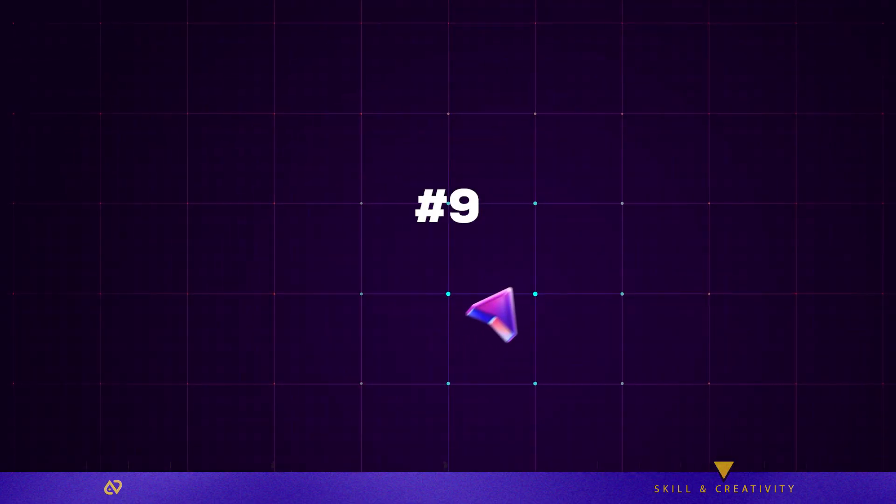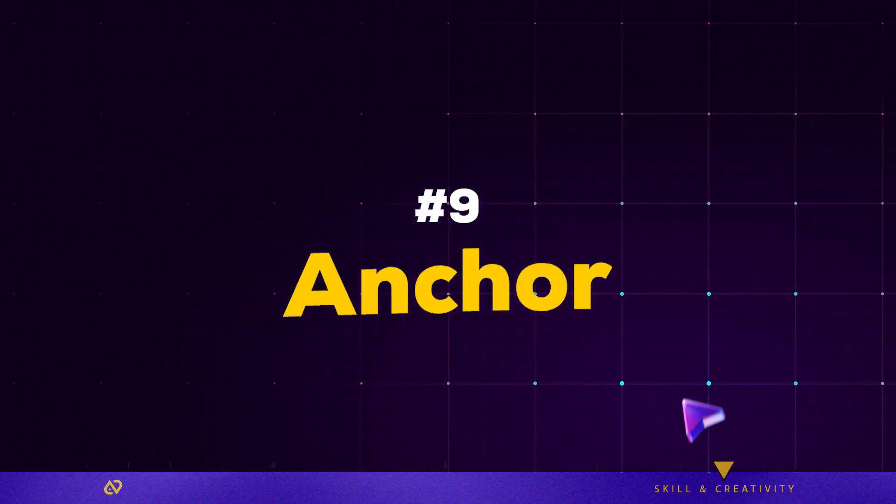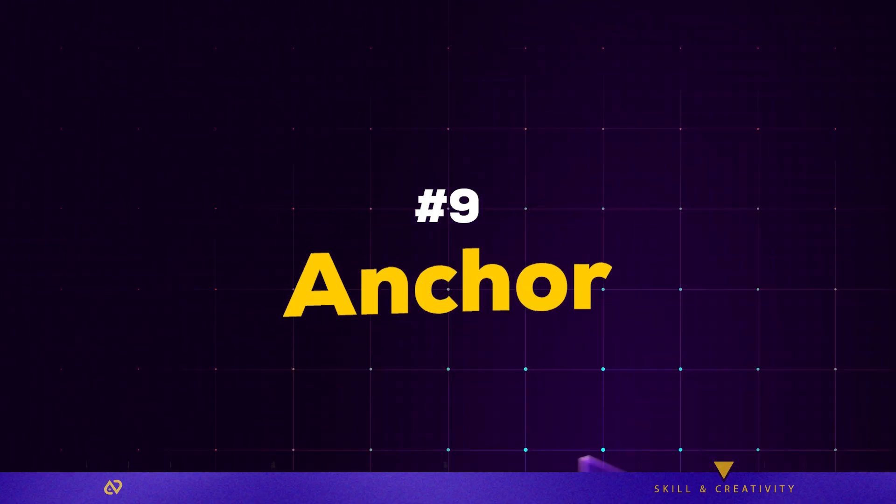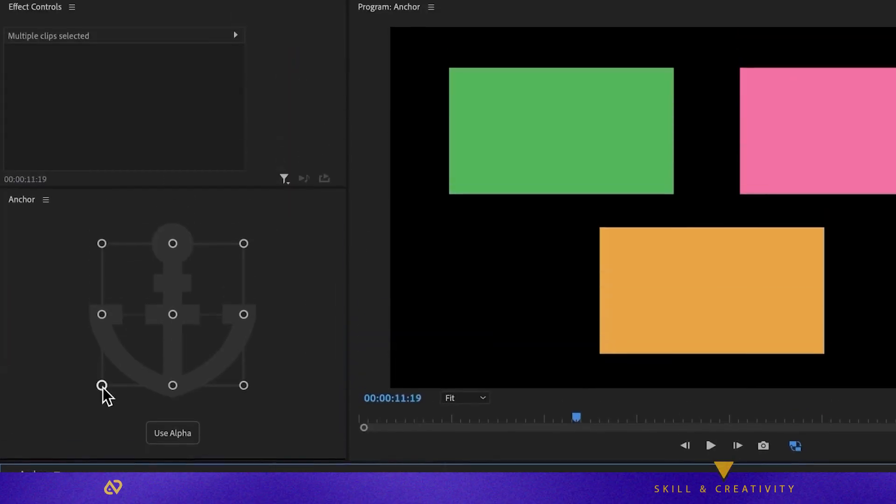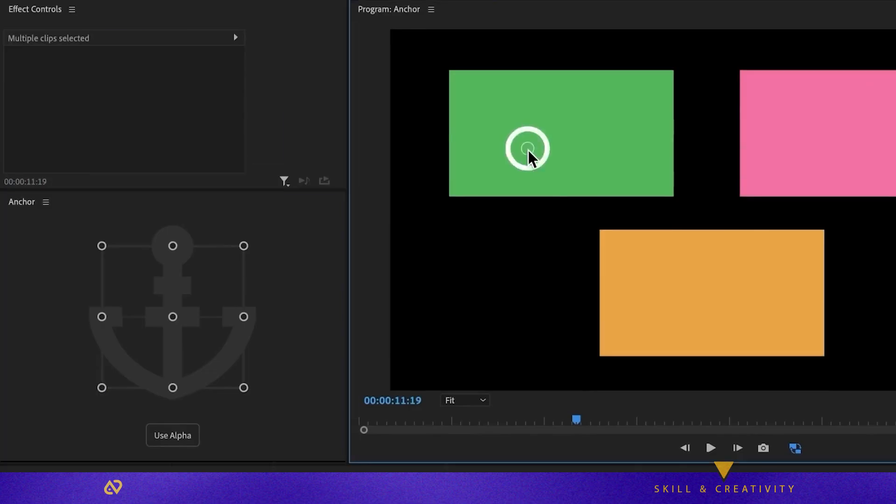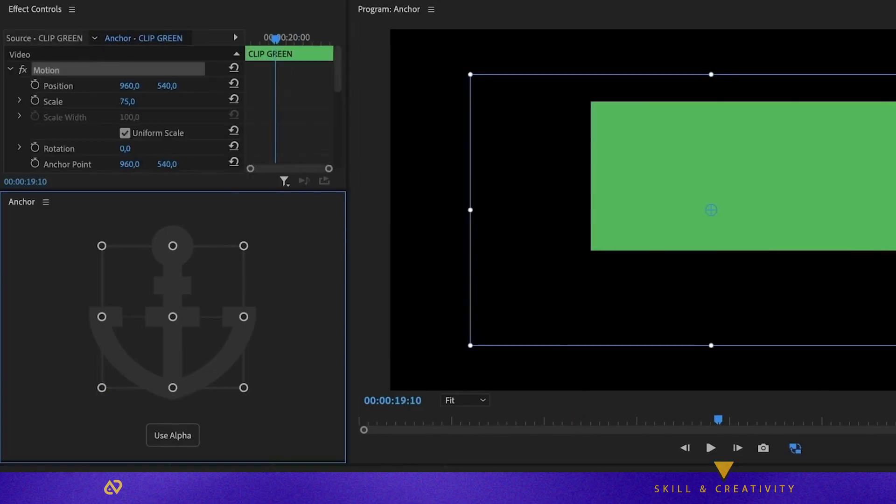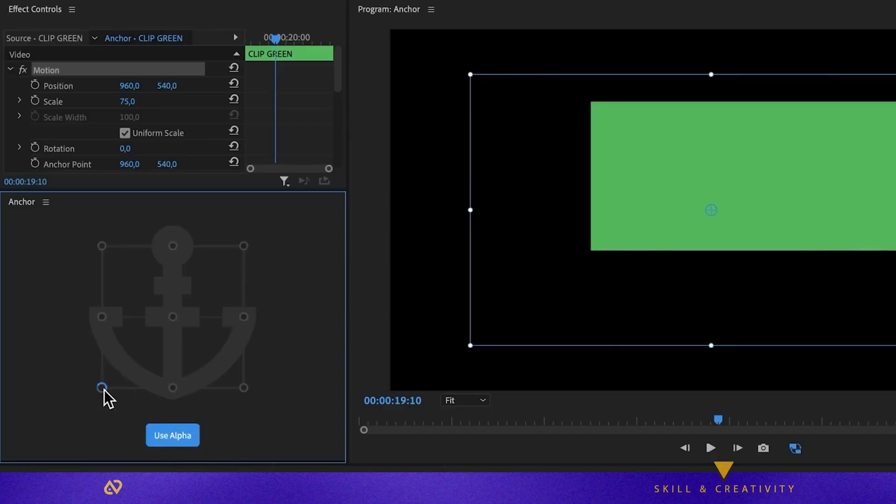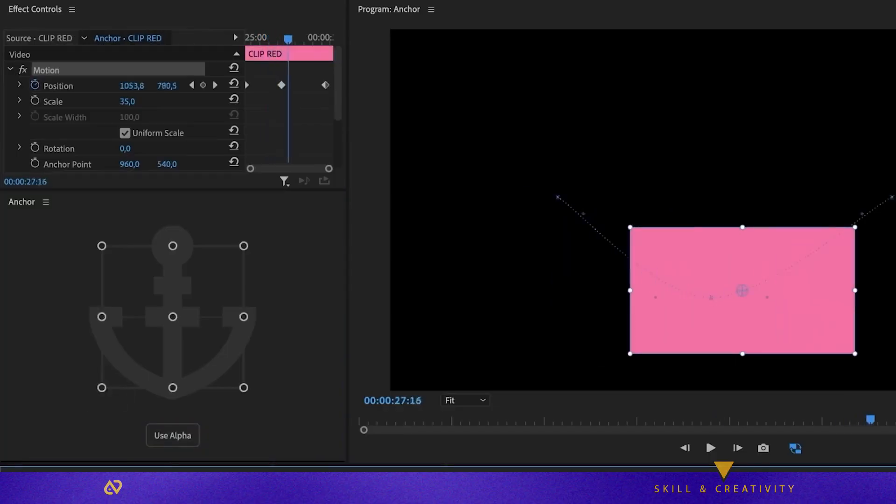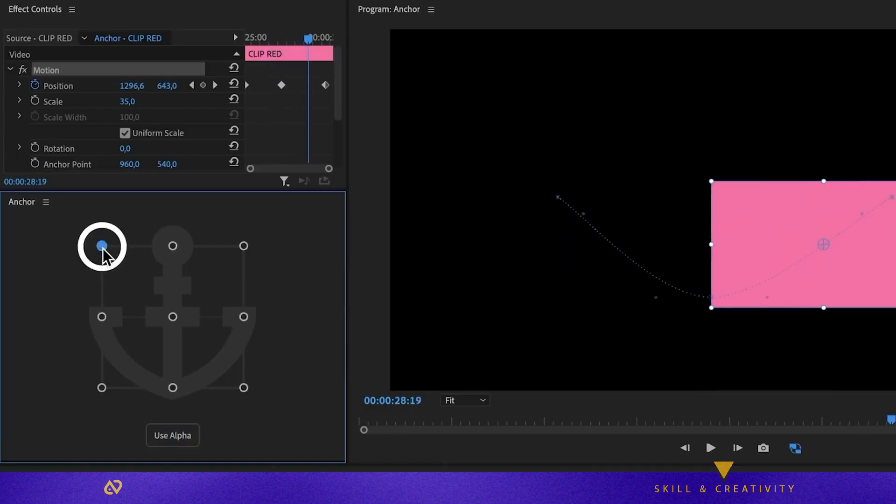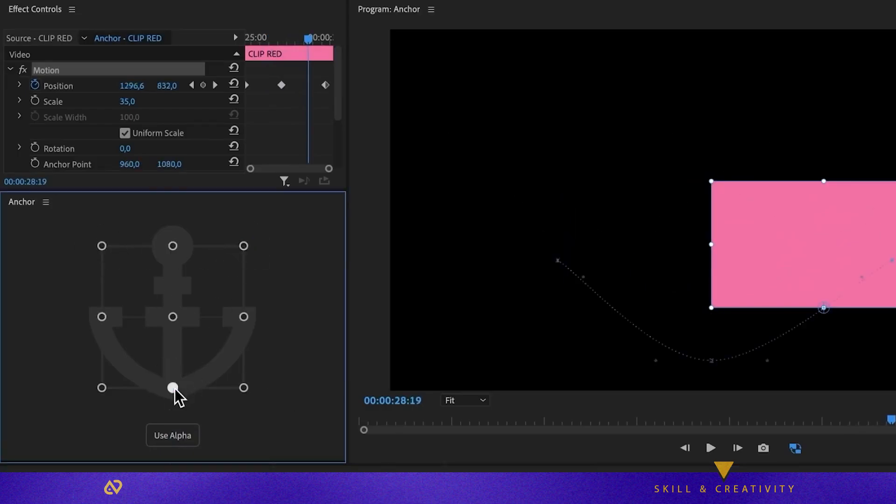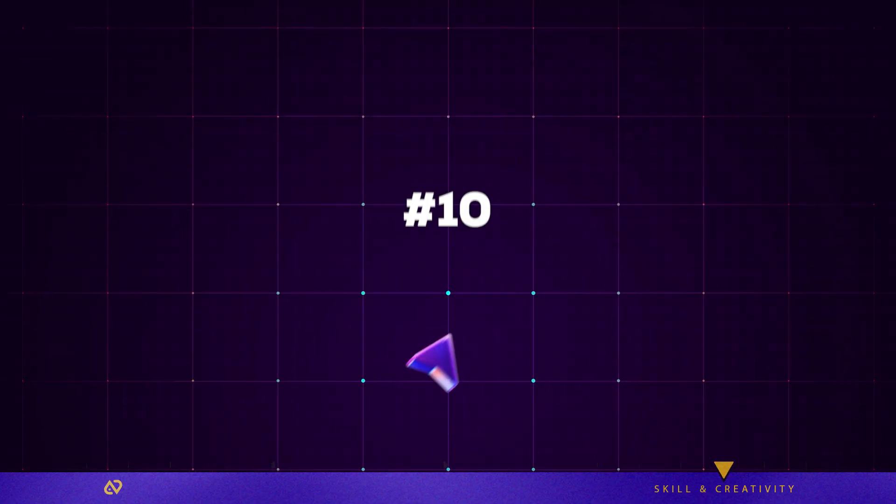Plugin nine, Anchor, automatically adjusts the anchor point of clips. It can reposition based on the clip itself or a group of selected clips. If the clip has transparency, choosing Alpha Mode positions the anchor based only on visible areas. Instead of manually dragging the tiny anchor point and never getting it exactly right, this plugin handles it perfectly.